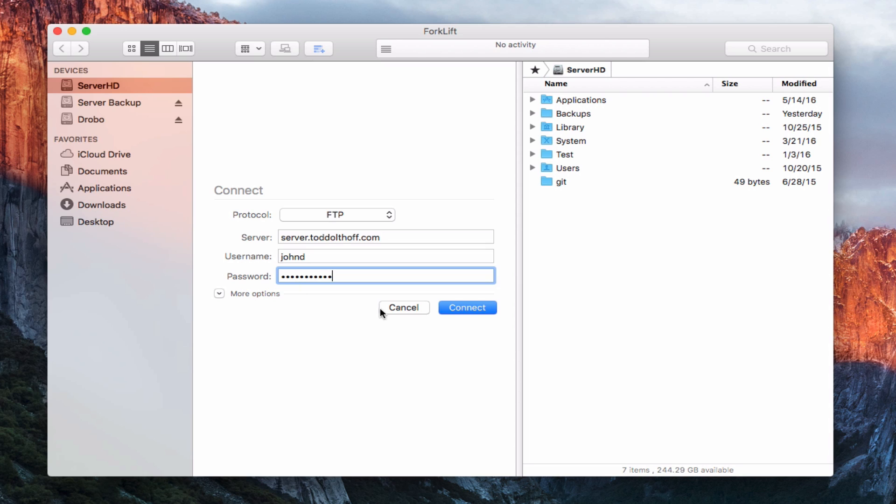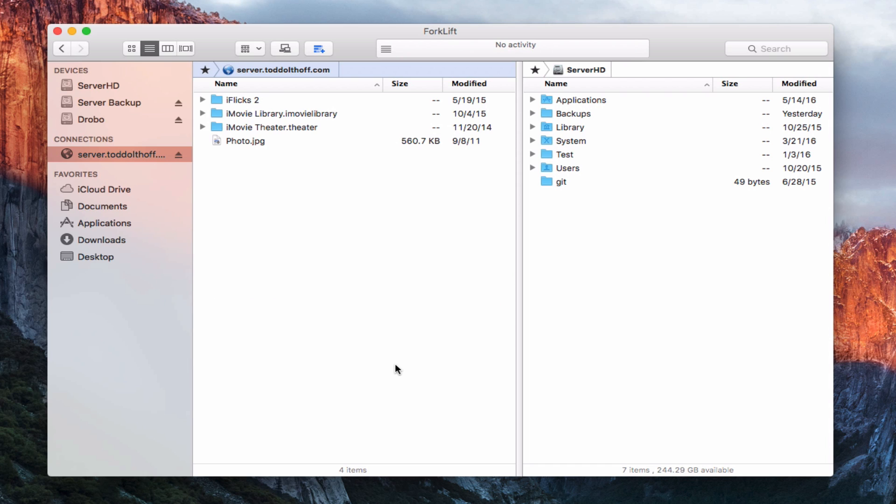Now that I've got that in there, I'll go ahead and hit connect. What it's done is it's connected to my server. So now I'm connected to my FTP server. You can see I'm right in that movies folder. It takes me right there.